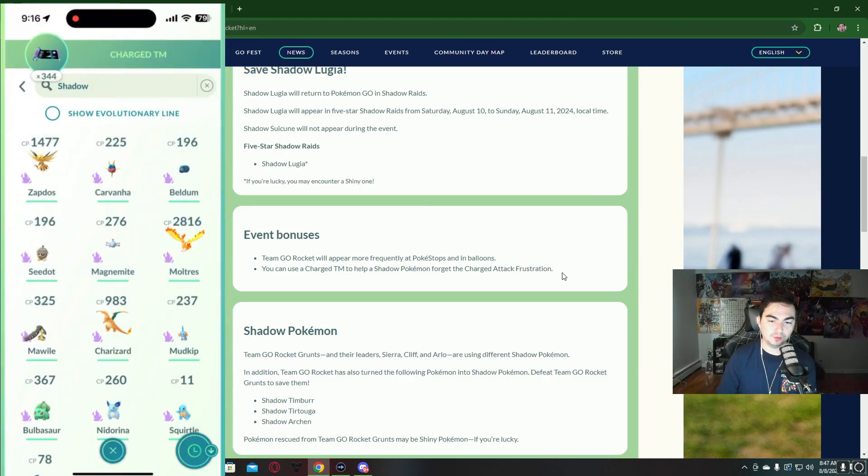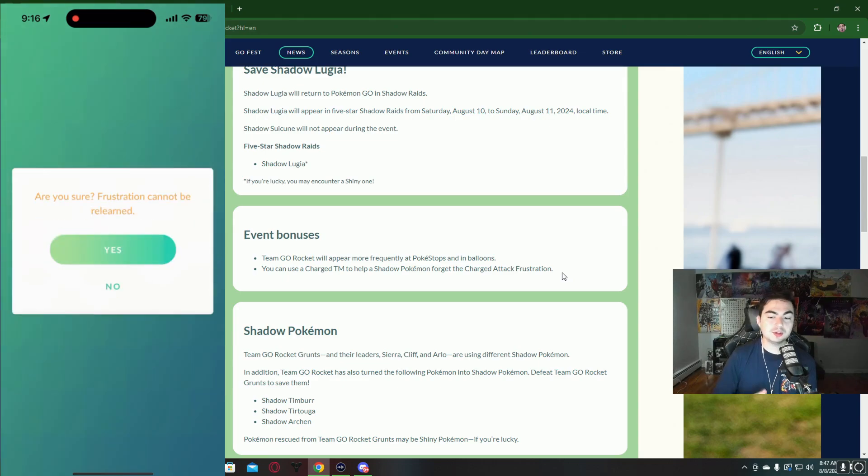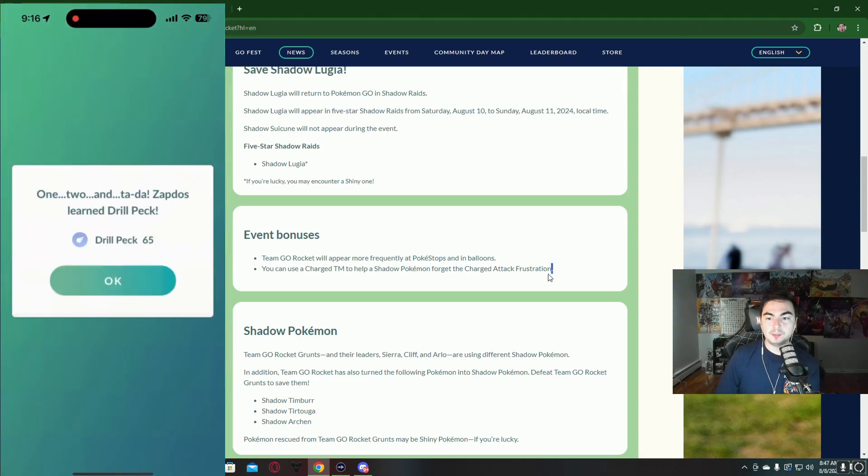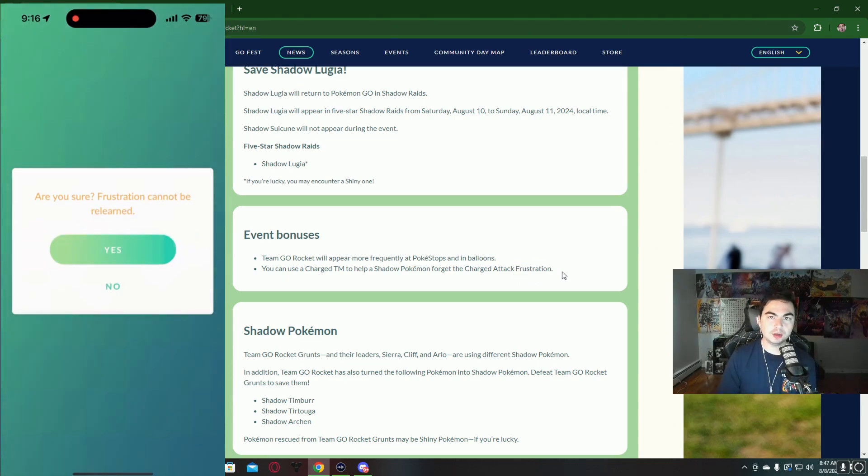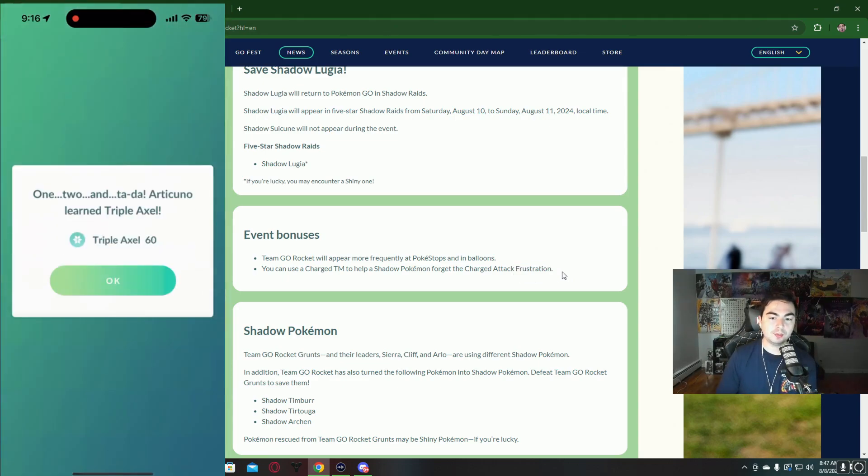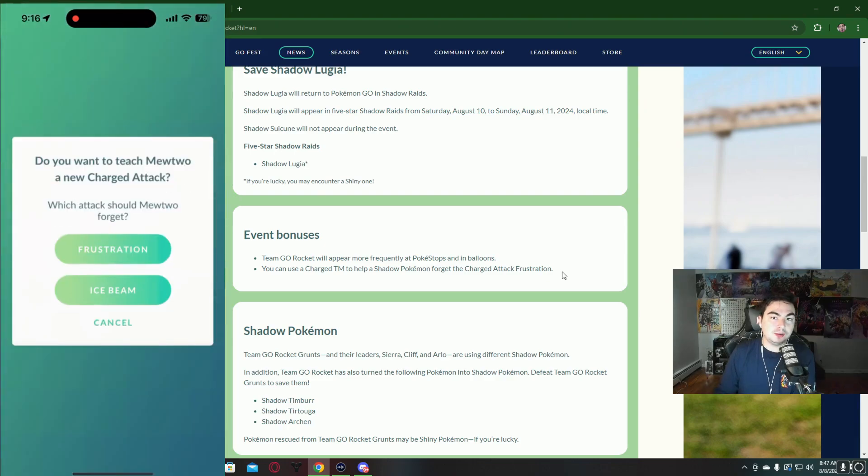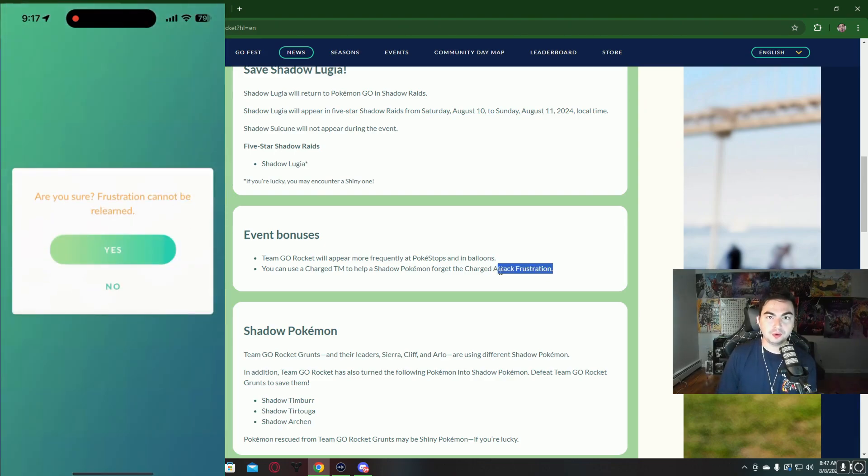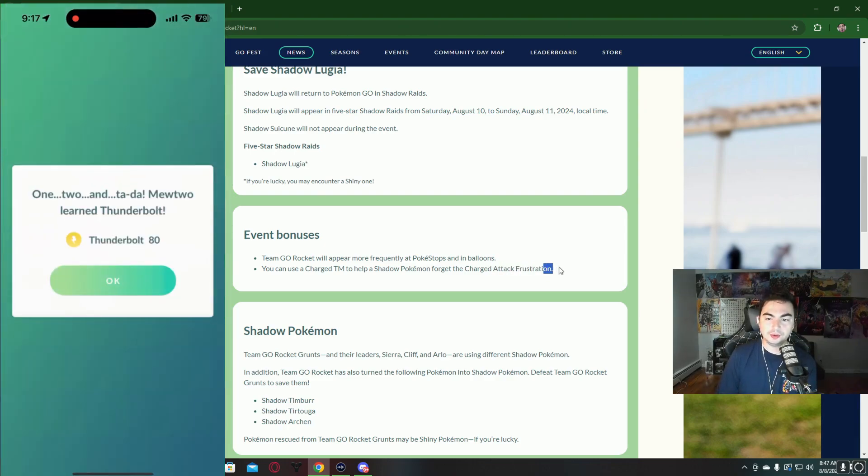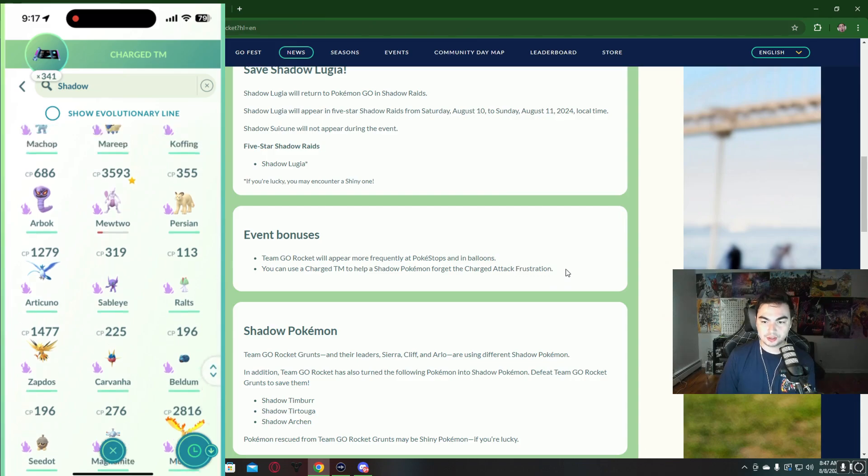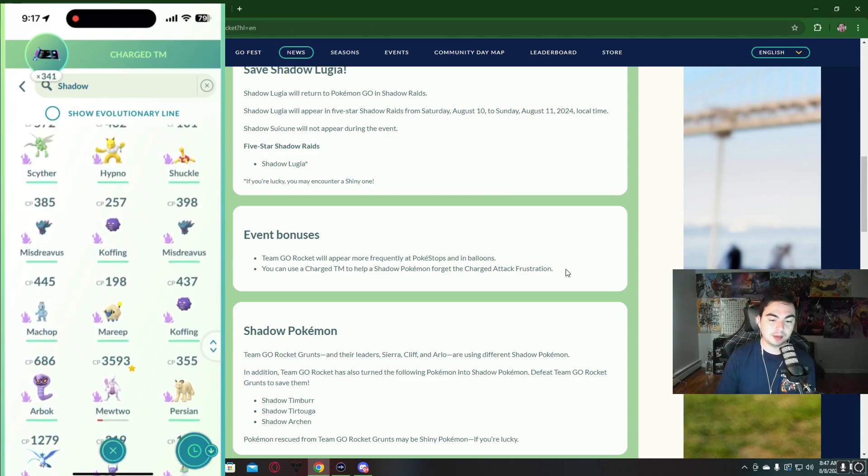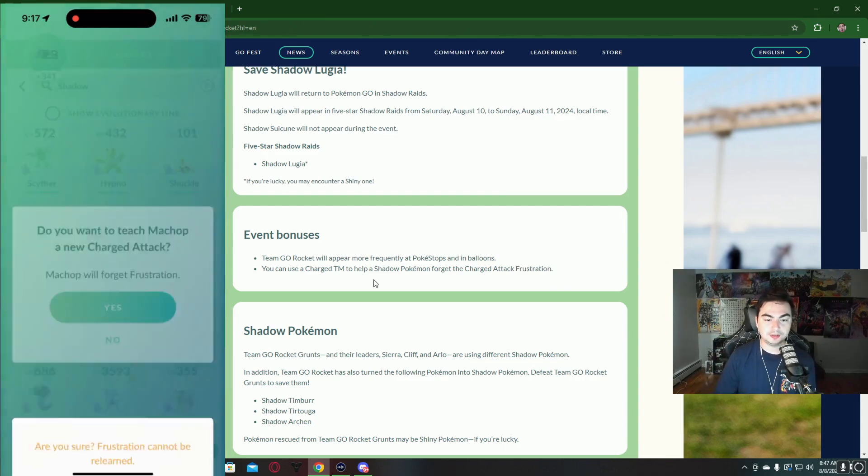You can still add a new move, but you can replace Frustration and have two good moves on that Pokemon. Luckily, I already added a new move for my Shadow Mewtwo, so I'm finally going to forget that Frustration move and give it something else. That's going to be nice to do.